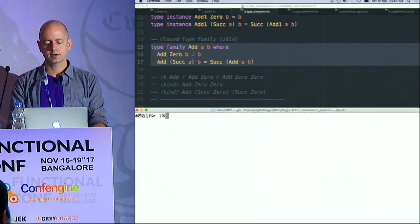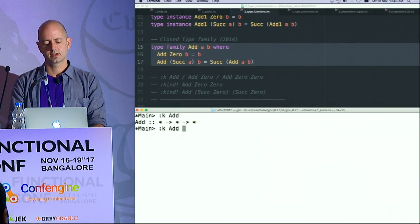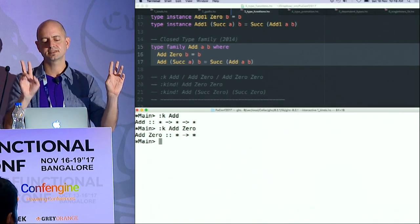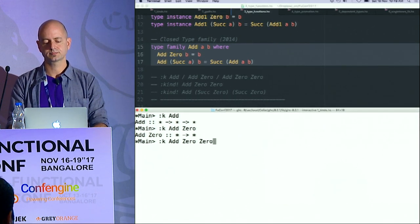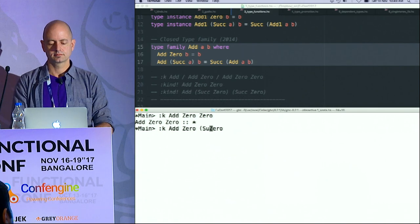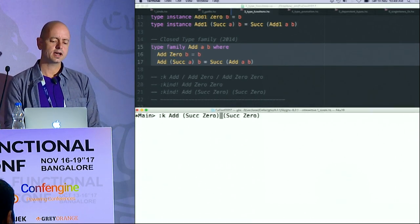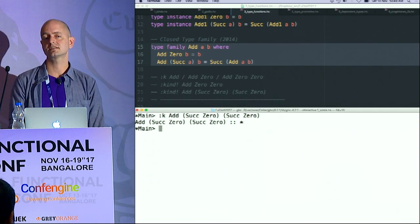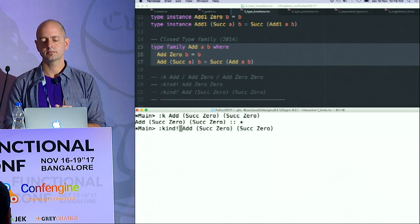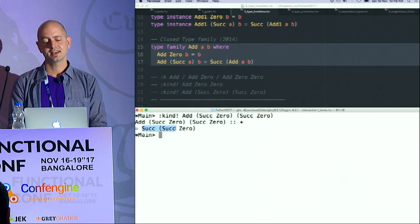Now I can ask: what is the kind of Add? It says it's something that takes a type and another type and returns a type. And the kind of Add Zero is just star-to-star, because one type has been essentially bound — it looks a bit like currying on a function level. And I can show you something very trivial but actually quite interesting: if I add one plus one, and I ask the interpreter to do the type-level computation for me — lo and behold, one plus one equals two. This is now type-level arithmetic happening at compile time.